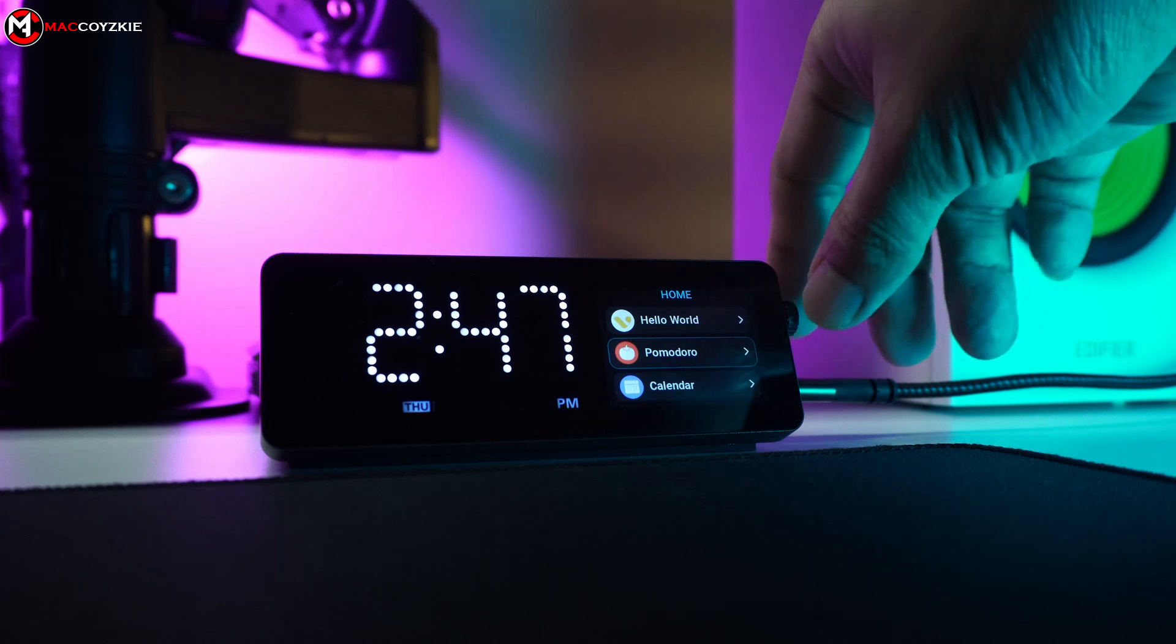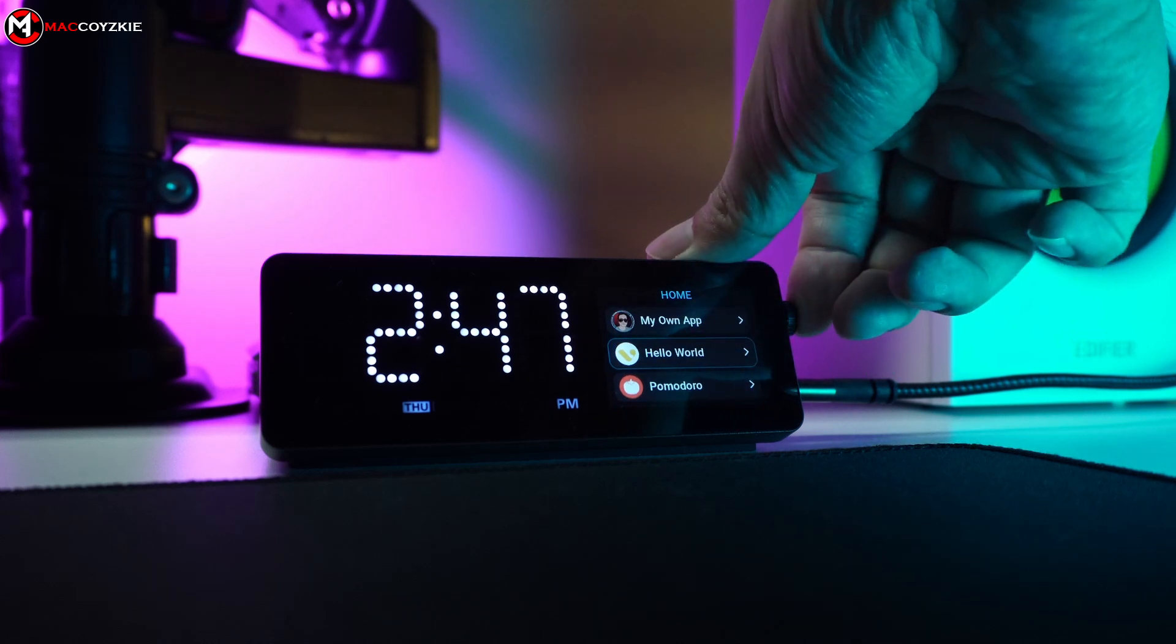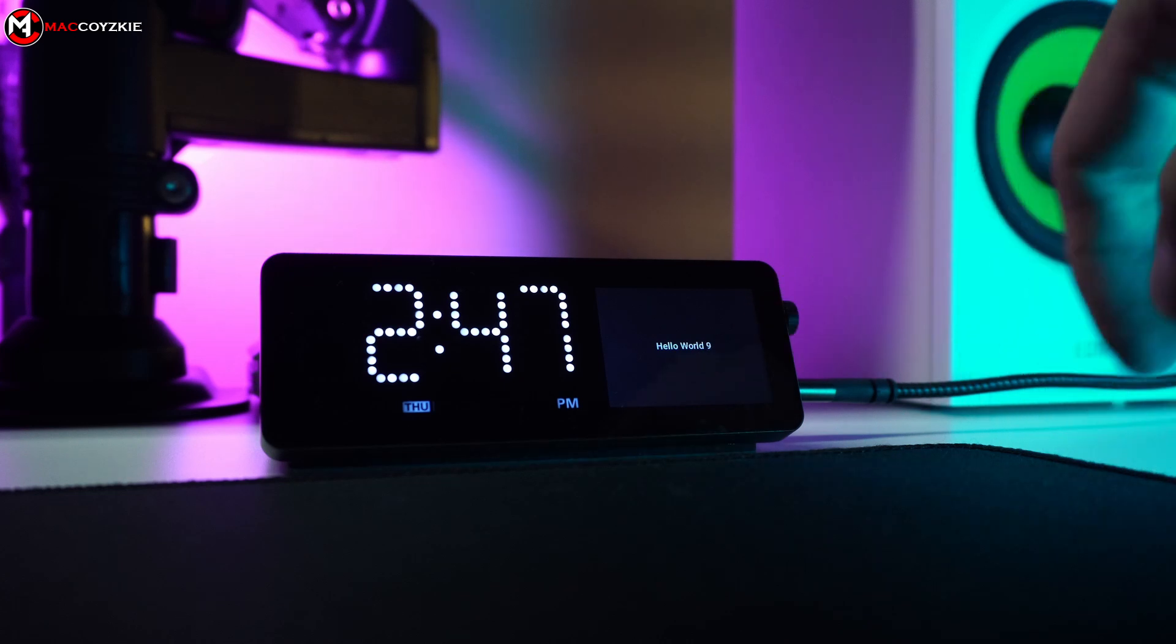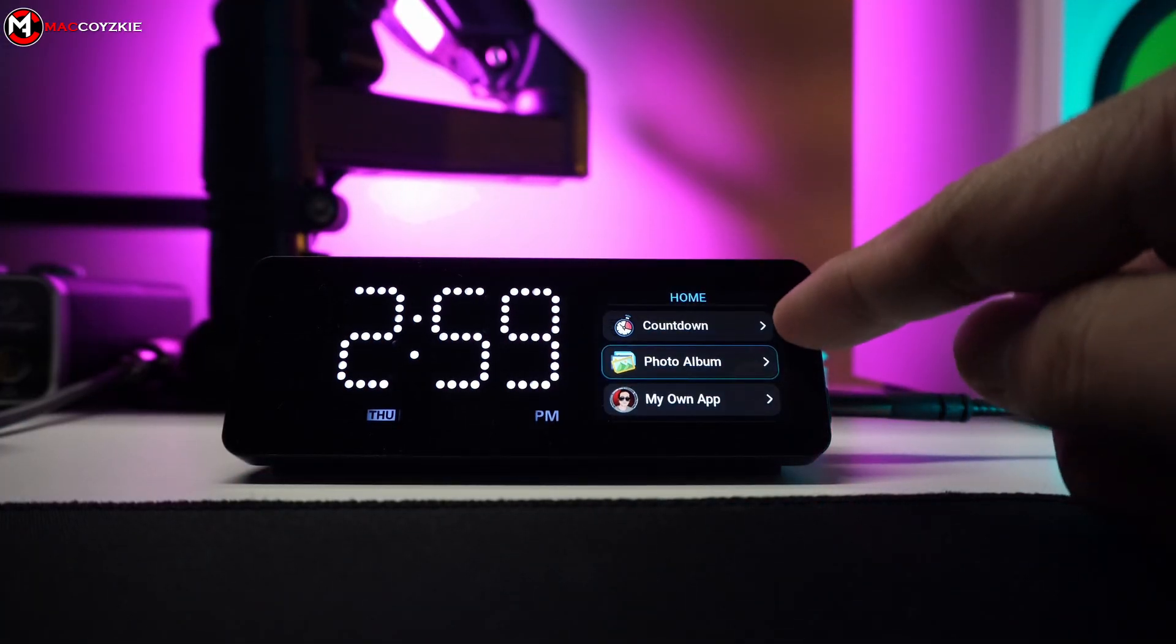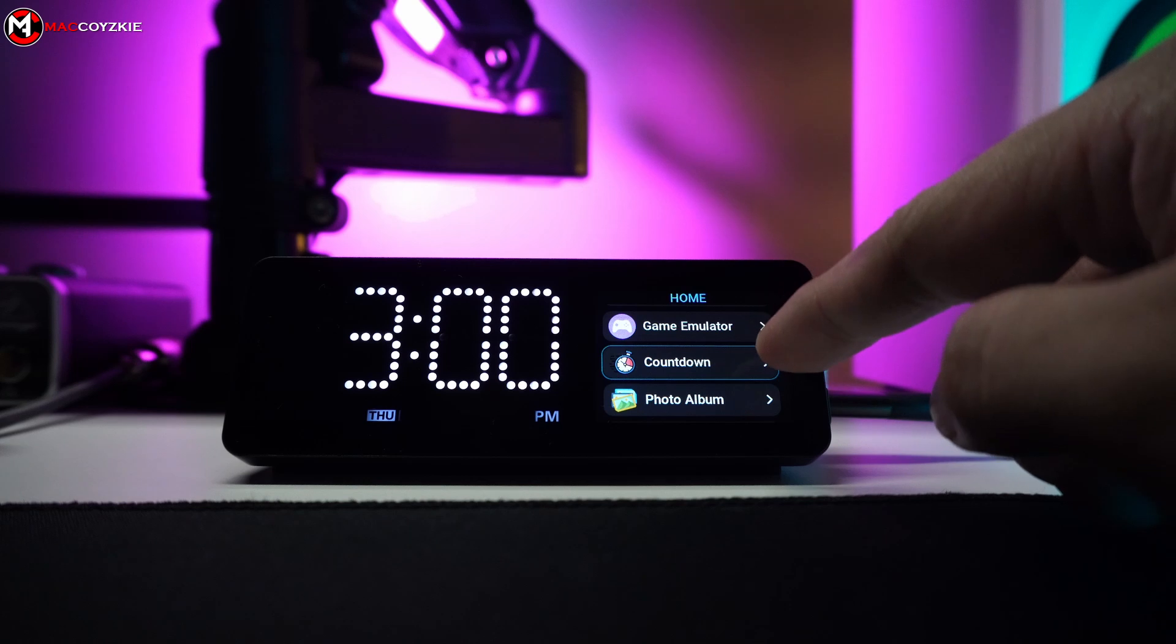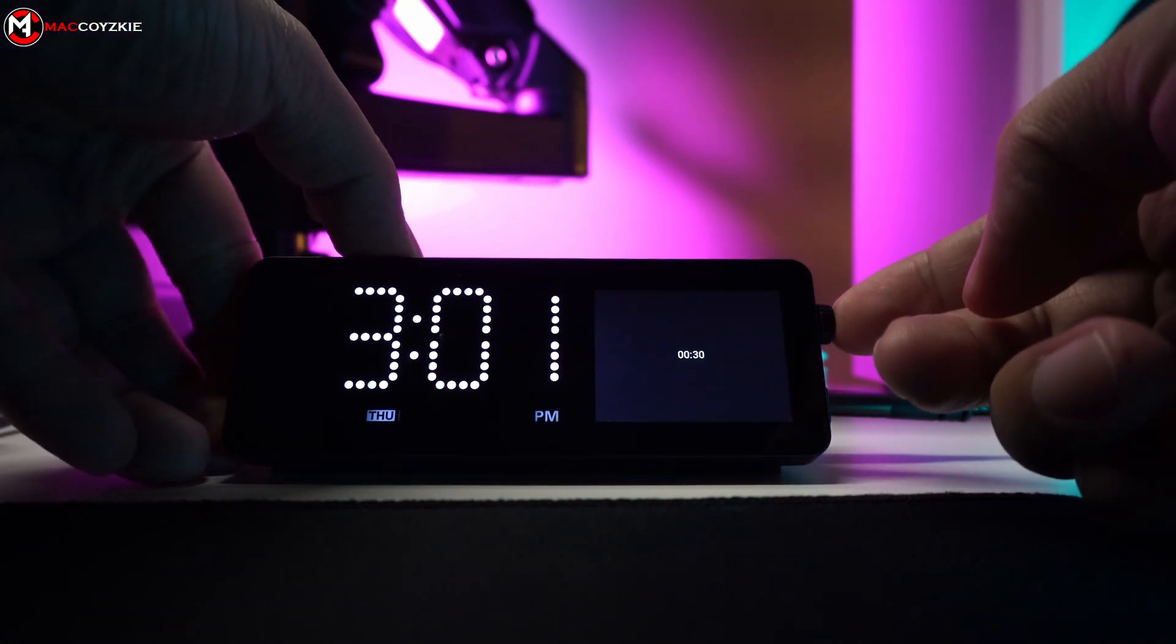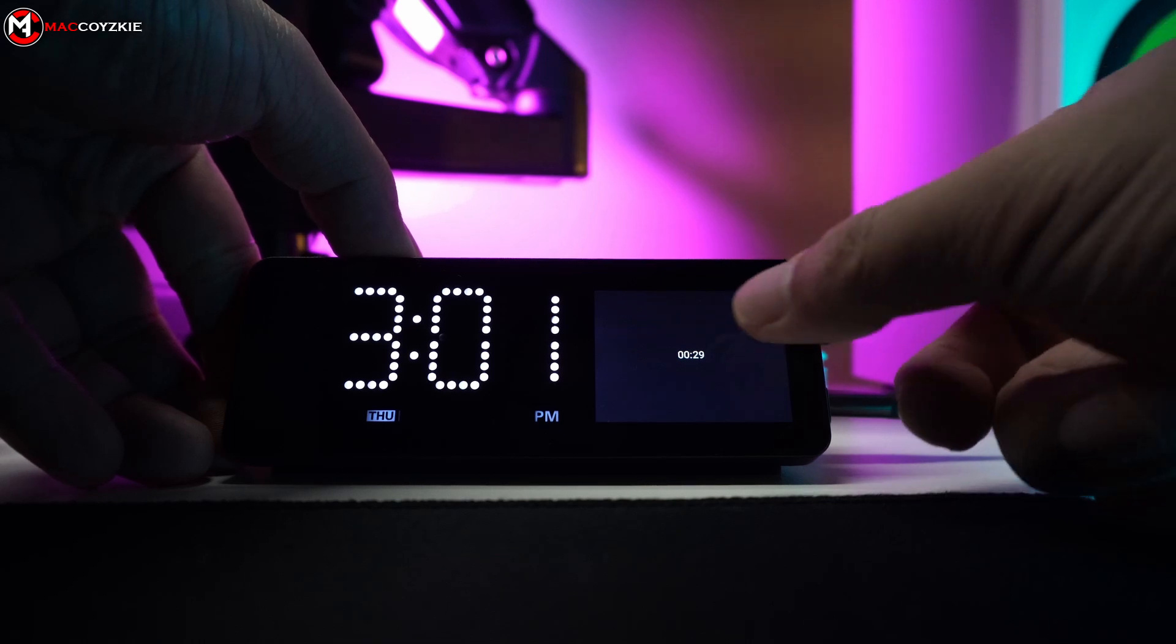Now as you can see, the Hello World app is already installed. I have also installed the other two app samples, the photo album and the countdown. I also changed their icons as well, as they initially used the mini dock's logo by default.